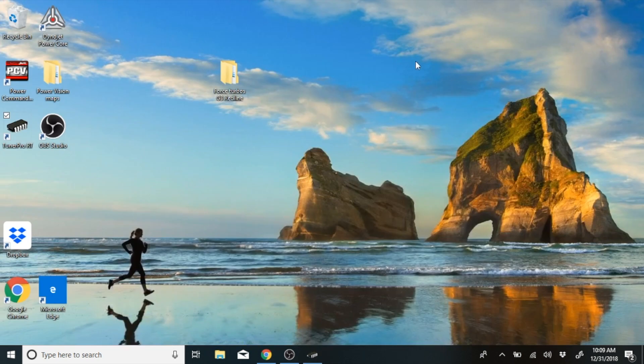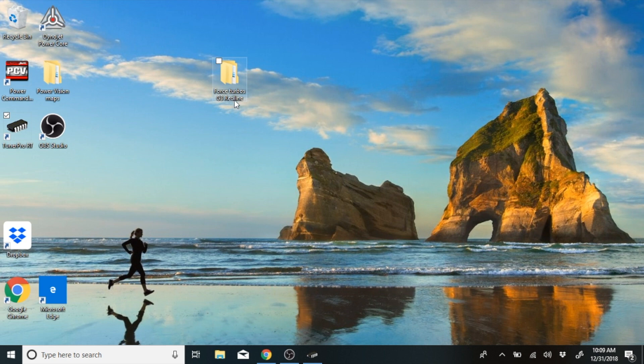What you need to do first is go to tunerpro.net and download the Tuner Pro RT software. It's a free download in the download section on that website. Then you'll need to go onto your desktop and create a folder.